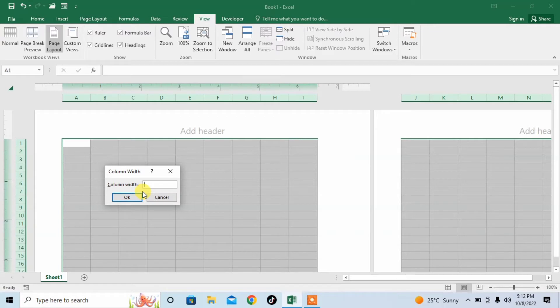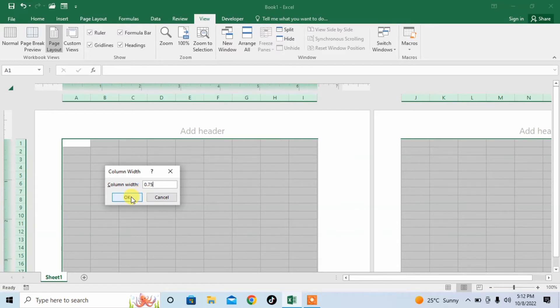Then, from here, I insert 0.75. You can insert a value, whatever you want.